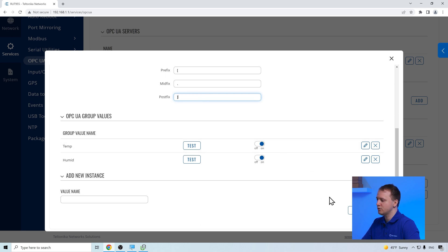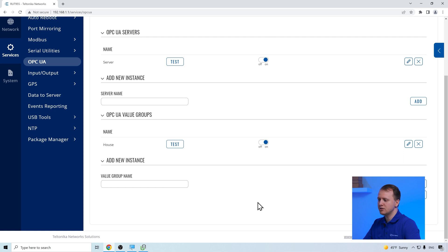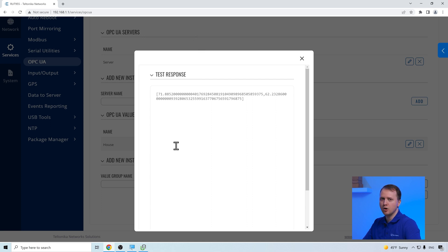After that, we just save the configuration. Then we can test the configuration by clicking the test button on the value groups. If the configuration is correct, we should see the values that are received from the OPC UA server.